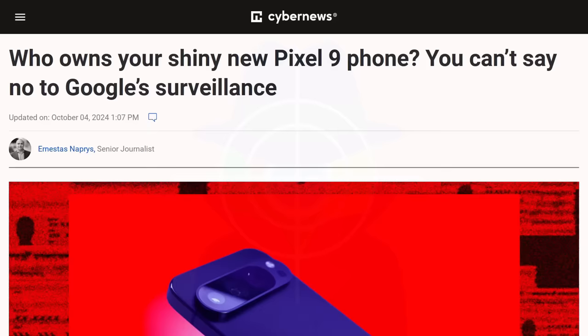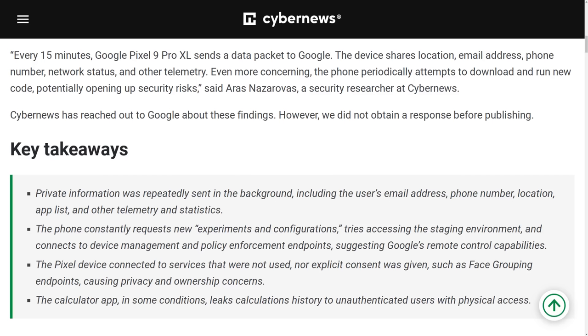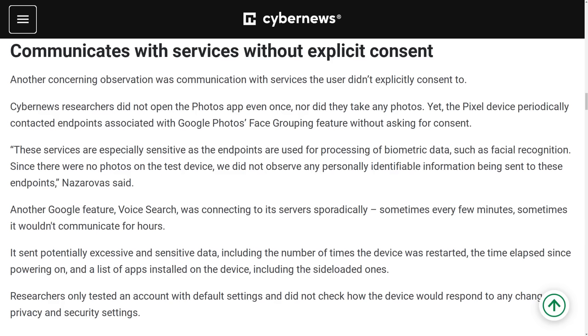Researchers at CyberNews have discovered that the Pixel 9 Pro XL and likely other Pixel phones as well send data packets to Google every 15 minutes that contain information about the device's location, your email address, phone number, network status, and other telemetry. The phone even does this if you're not connected to GPS by using nearby Wi-Fi connections to figure out the device's approximate location. They've also observed communications coming from Google Voice and the Photos app despite never opening these apps on a new phone with a new Google account and there was no notification given to the user if they wanted to share data from these apps with Google.